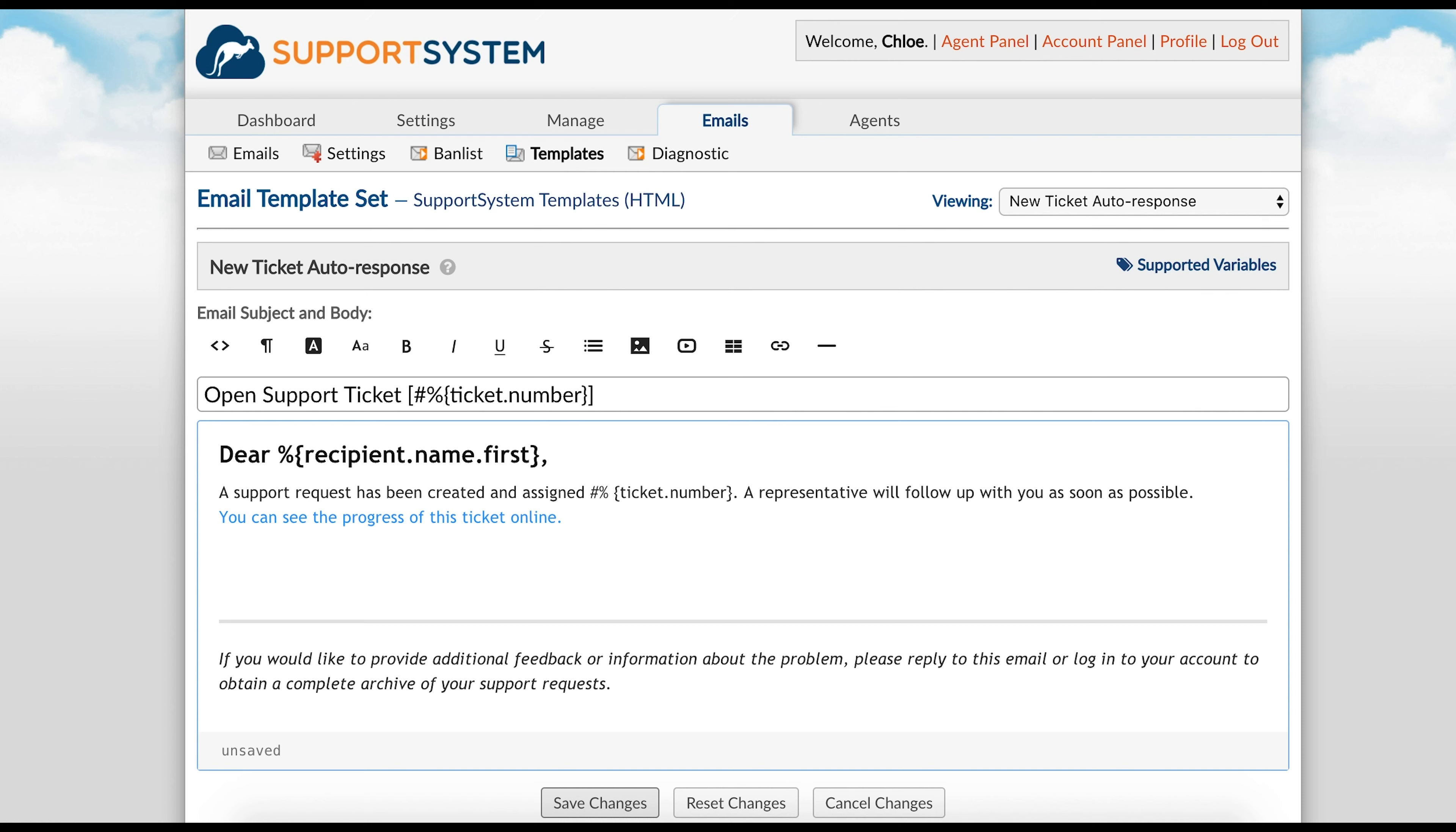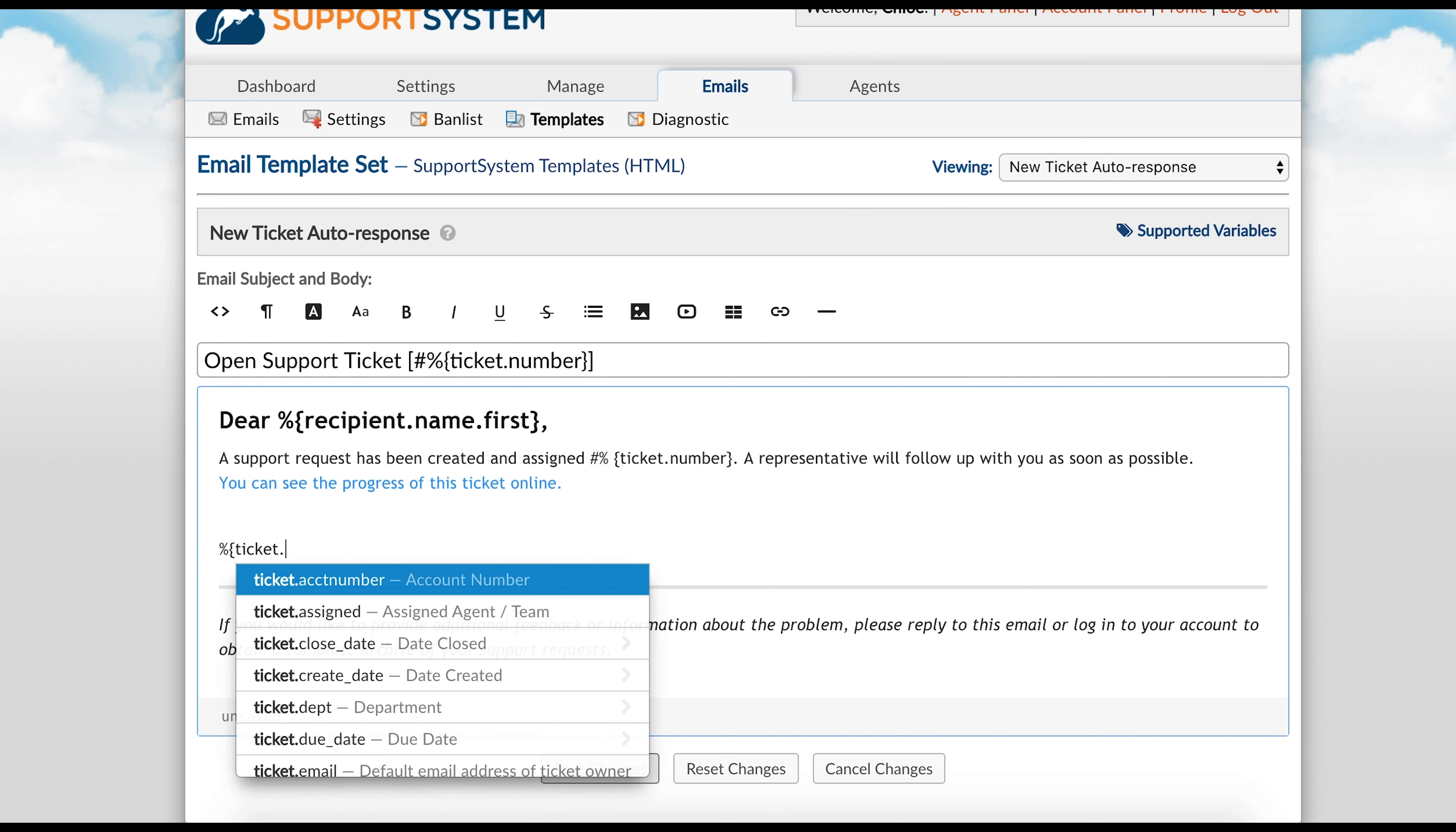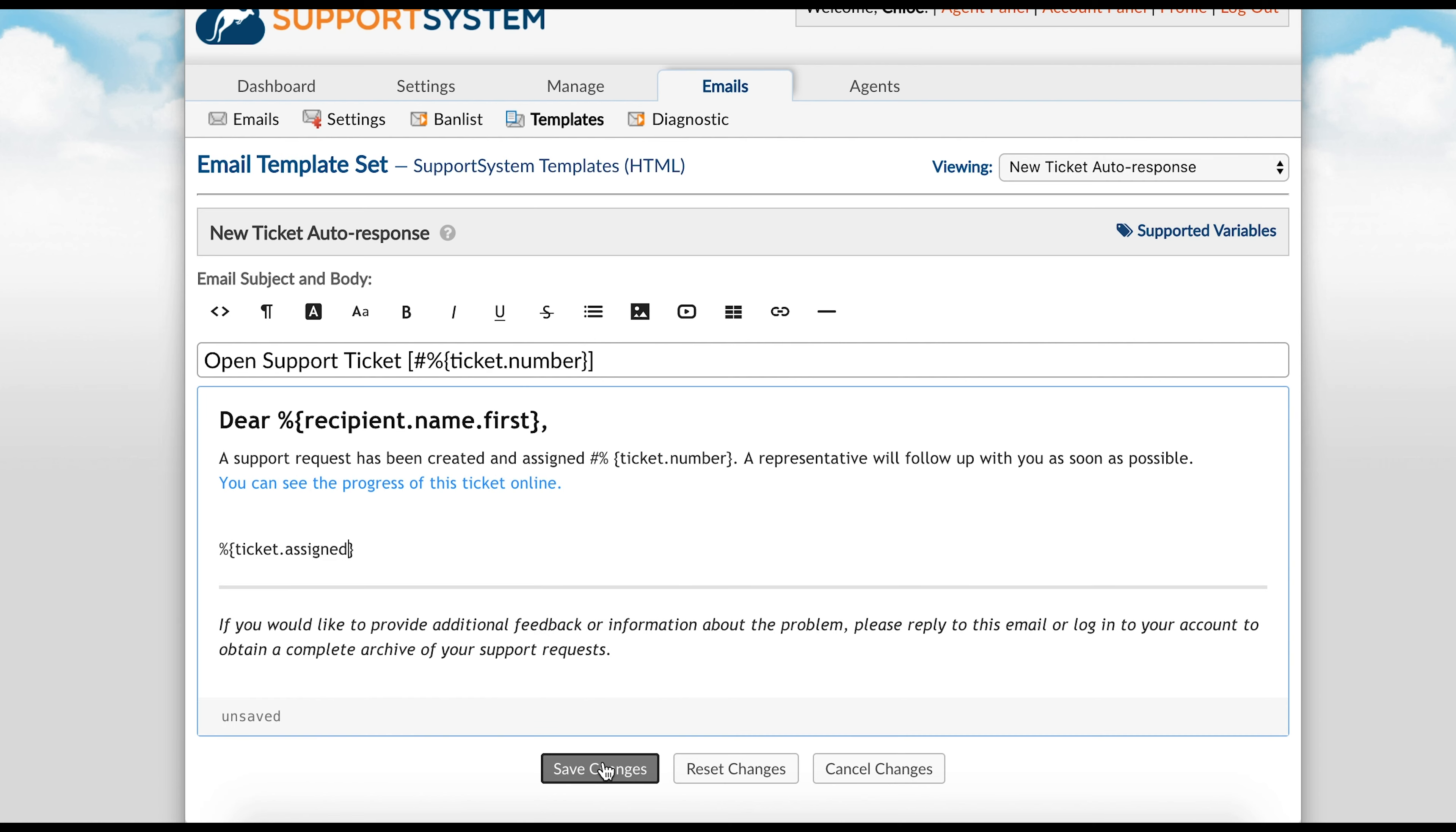You can also include variables within templates to pull information specific to the ticket or user. You can add a variable name to all fields in the Help Desk and can utilize them in canned responses and email templates. Template variables utilize the type ahead feature, so to populate available variables, simply type percent, curly bracket, to initiate the variable type ahead, and then select the variable name.